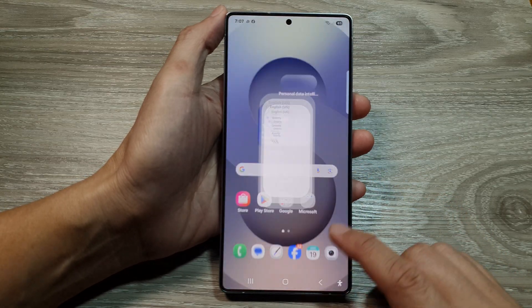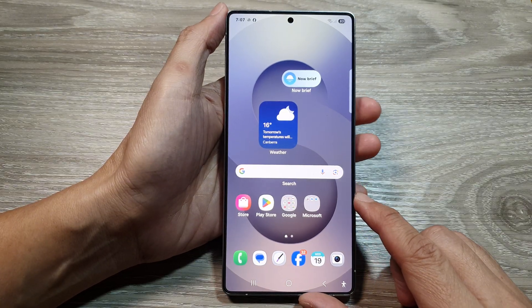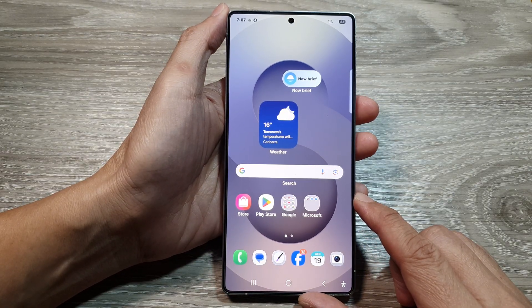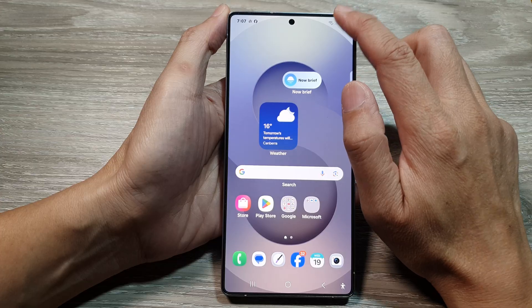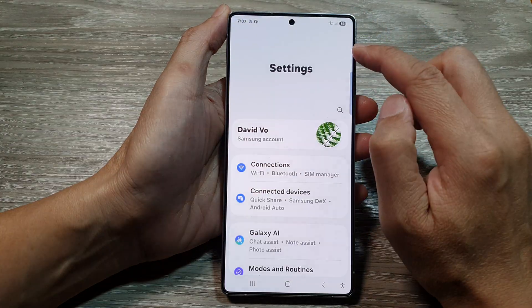First, tap on the home button to return back to the home screen. Now from the home screen, swipe down at the top, then tap on the settings icon.